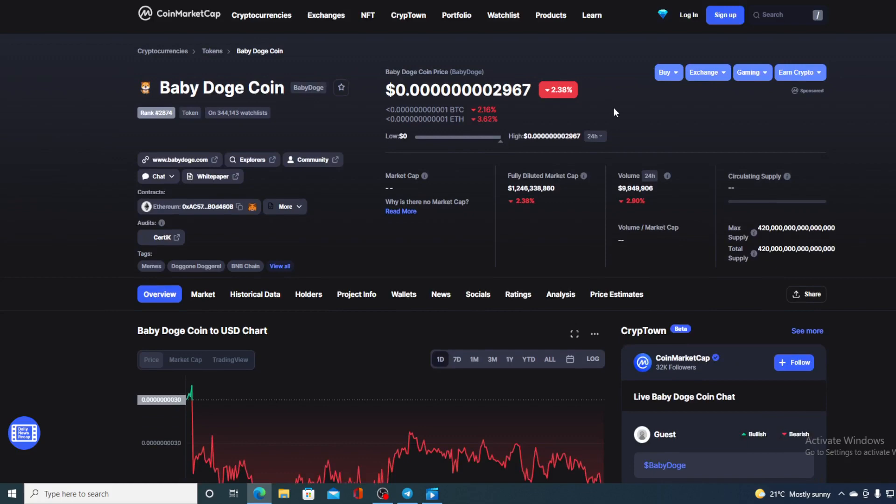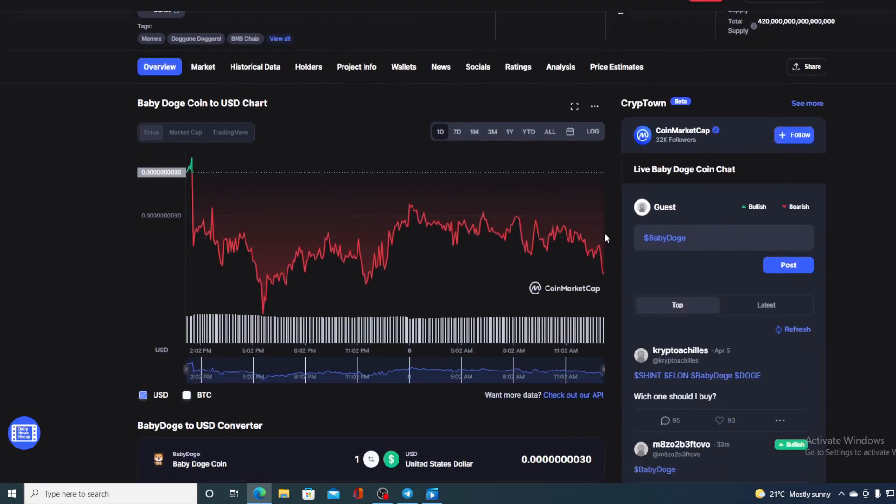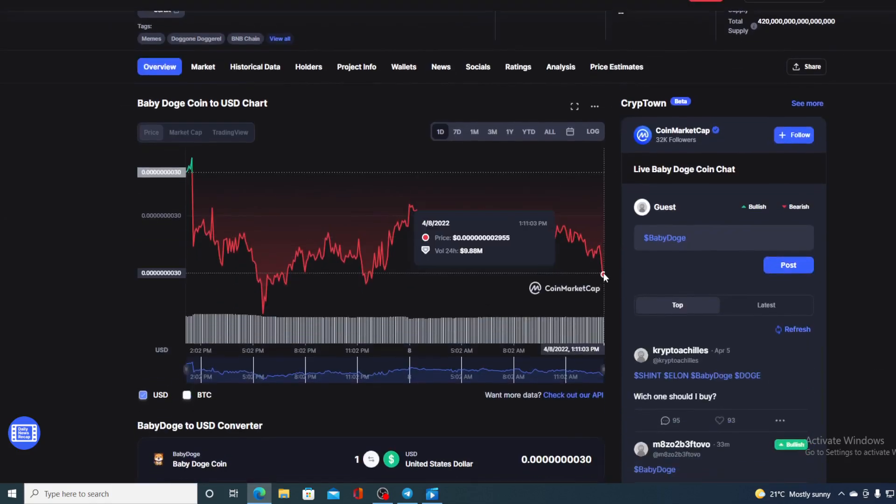And of course I will be providing you with a price prediction on Baby Doge. So if you want to find out where this price is going to go in the future, make sure you stay with us till the end of this video because first of all I would not want you to miss out on some of the very interesting news and updates that we have prepared for you.